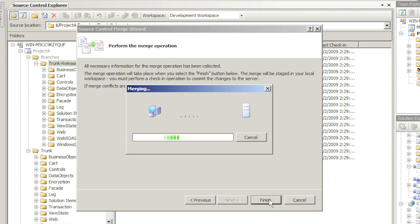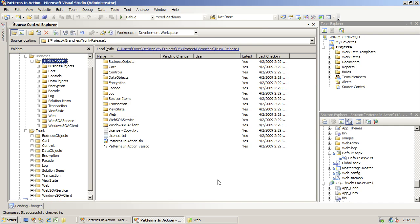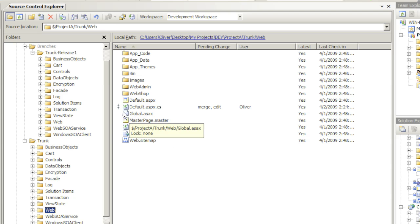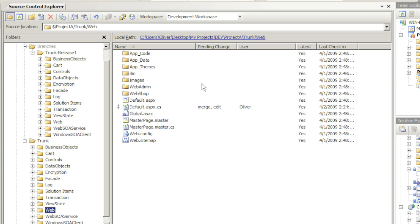Let's see what happened. When I click on the trunk again, I see a new symbol here indicating that the pending change now is Merge and has been checked out by Oliver for Edit. This is important.